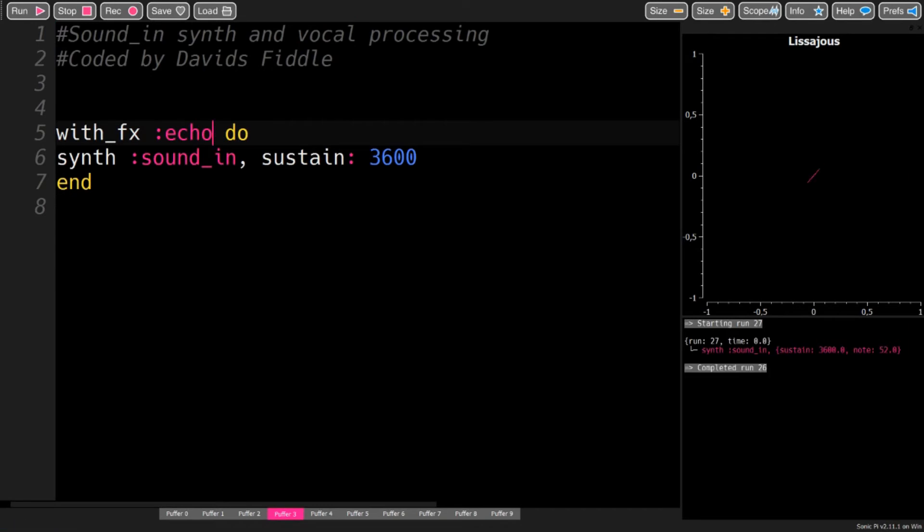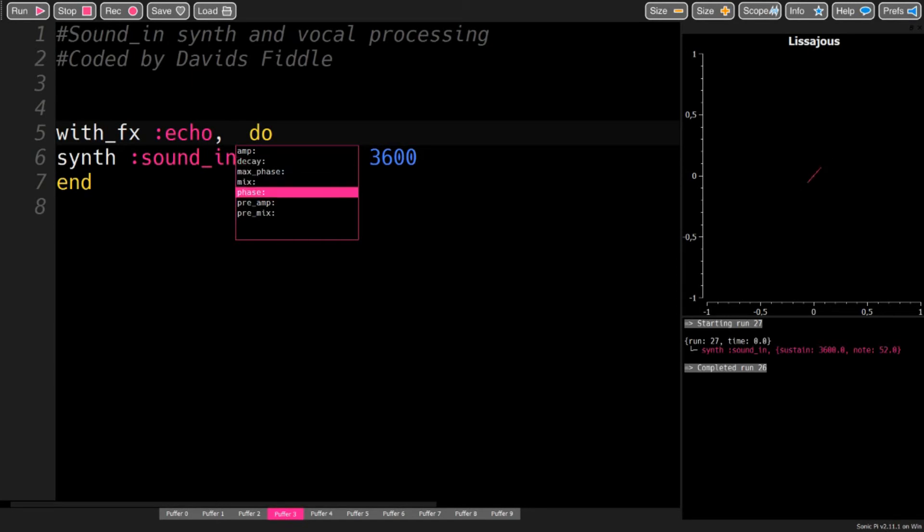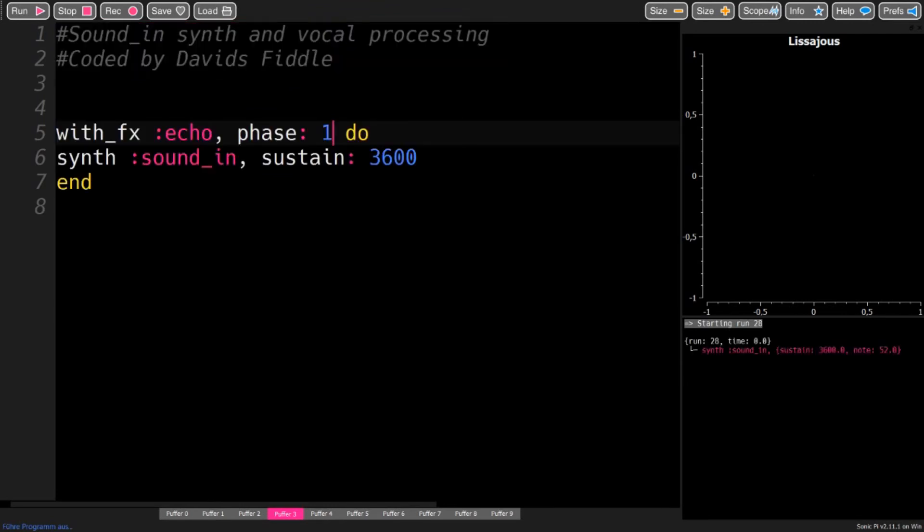Some echo, or a little longer echo. Just like this.